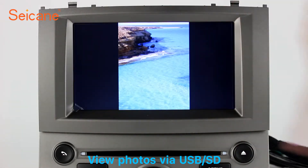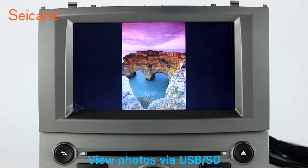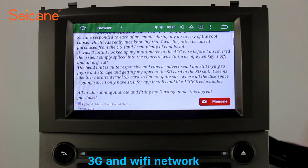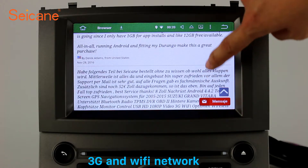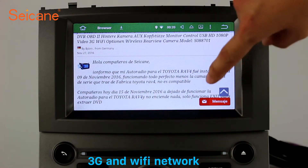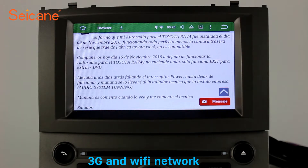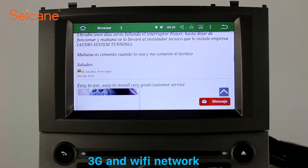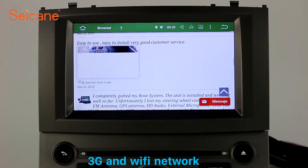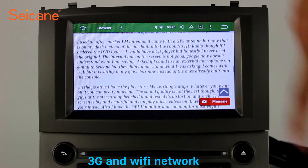You can zoom in and out of pictures through 5-point touch screen operation freely. Wi-Fi. Surf on the internet by Wi-Fi function. You can set a Wi-Fi hotspot in your cell phone and connect this unit to your phone. Then you can enjoy eLife service as you like. Here's the webpage of Sagan.com from happy customers.